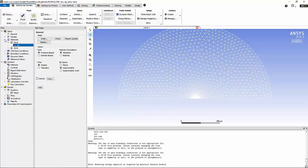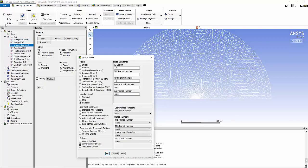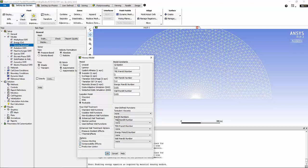Now let's move on to the turbulence model. I'm going to use k-epsilon model, realizable with enhanced wall treatment and compressibility effects. And since we have better constants for k-epsilon model of a jet, I'm going to modify the k-epsilon constants as follows.